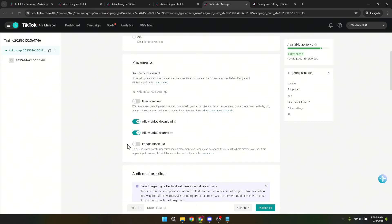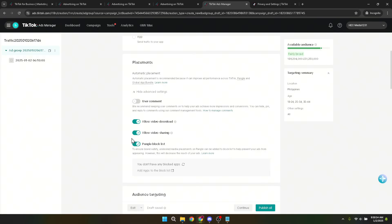Within the advanced settings, you'll find the option to turn on Pangle block list. This might sound counterintuitive, but by turning this on, you actually can block your ads from being served on Pangle. This feature is incredibly useful for advertisers who prefer to have more control over where their ads are shown or who want to optimize their ad spend on specific platforms.